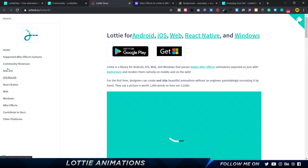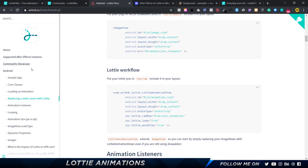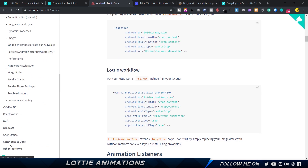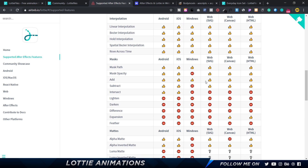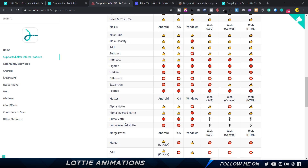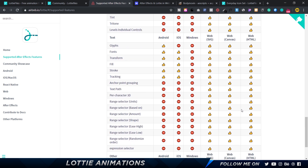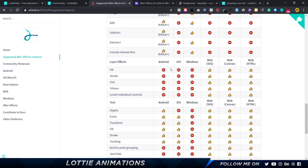Everything you need to know for Android, iOS, React Native, Web, and Windows is in the documentation. The most important section is 'Supported After Effects Features.' After Effects has a ton of features, but not everything is supported by Lottie yet. For example, mask modes like lighten, darken, and difference are not compatible. Alpha Matte and Alpha Inverted Matte is supported. You want to be careful because something that works on web might not work on Android and iOS — for example, fill, stroke, and tint are compatible on web but might not work when imported for Android and iOS.